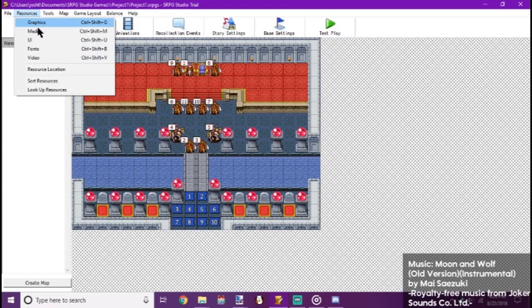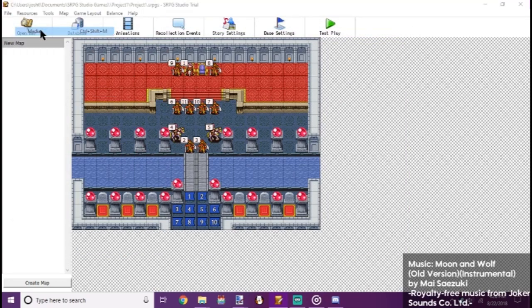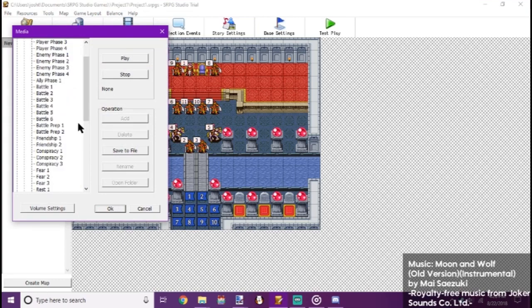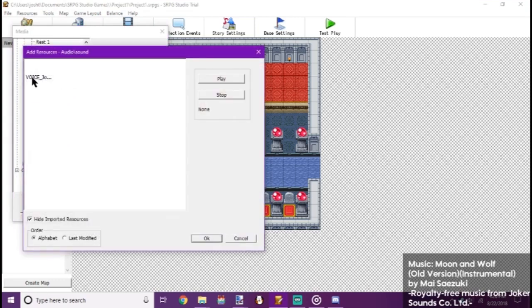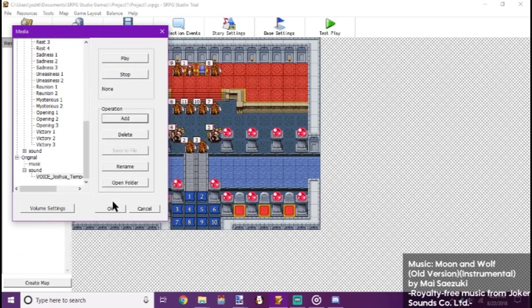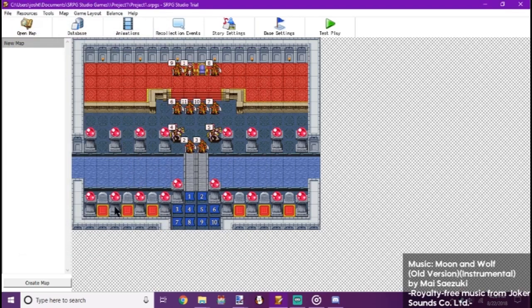Now we go back to Resources, Media. Go down to Sound and Add. We add our whole voice line there. Alright, that's pretty much the basics of how to get custom graphics in.